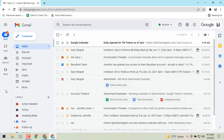You will probably see a prompt coming in the next month or two saying here's the deadline to use the classic view, and then pretty much at the end of Q2 they're going to be switching to this as the default view without the ability to go back to the classic view.